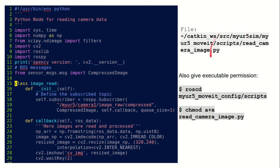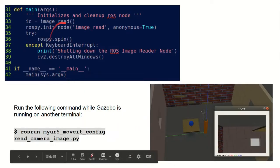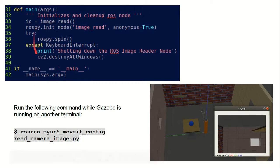This is another script file for reading the camera images. We based it on a tutorial from the website. Basically we are creating a subscriber that subscribes to a particular camera topic. There is a callback function that reads the images, converts them to RGB, and displays them. Inside the main function we create a node and keep reading through the callback function.